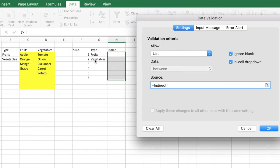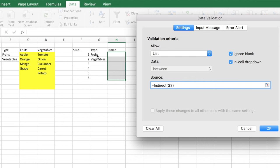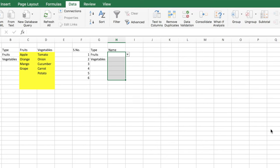You need to be careful and remove the dollar symbol, because otherwise it will always take only the option G3 and the whole range will have the dependent drop-down list based on only G3. But we want it to be G3, G4, G5 respectively for H3, H4, H5 and so on. Once you say okay...